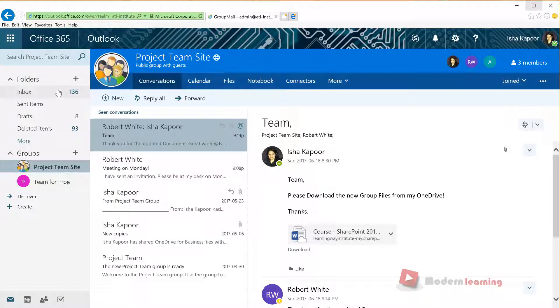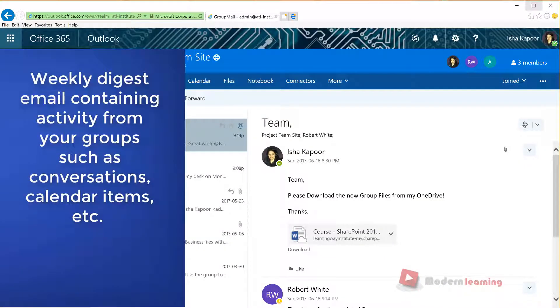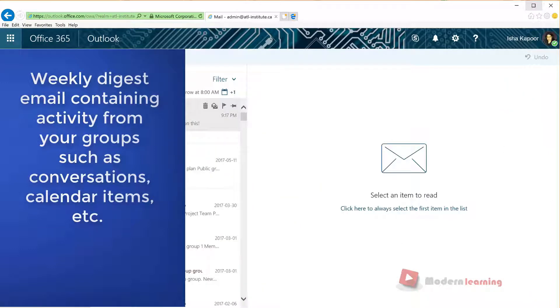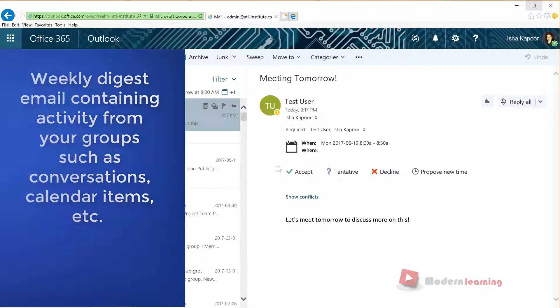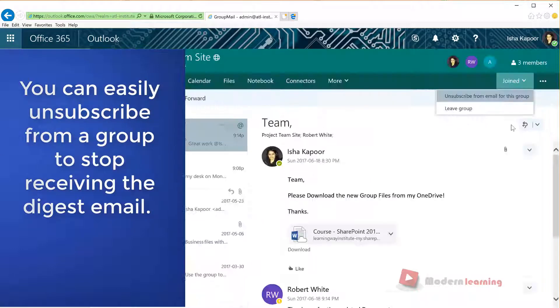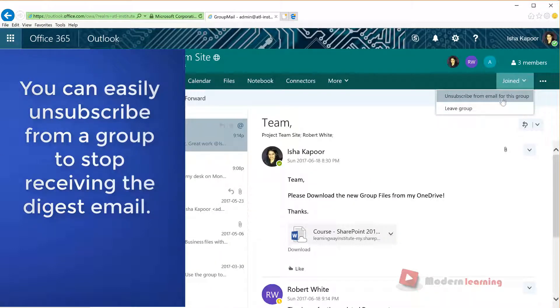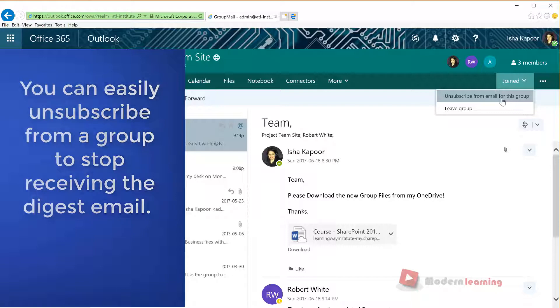Digest email. In addition to the subscription option, group subscribers will also receive a digest email containing activity in the groups they've joined. You can always unsubscribe from a group to stop receiving the digest emails.